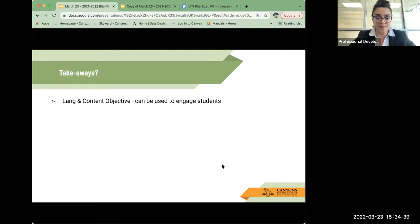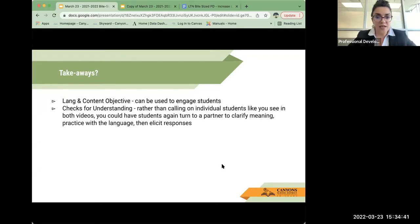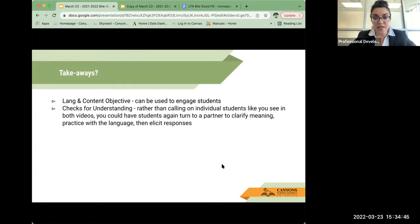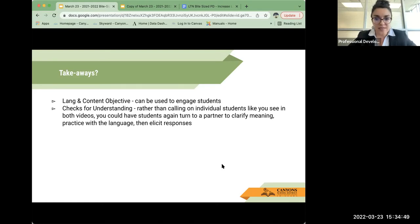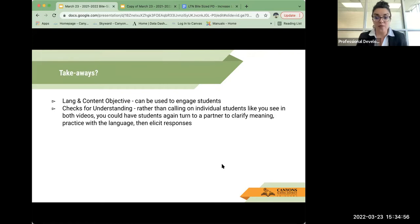In checks for understanding rather than calling on individual students like you saw in both of these videos, you could have students again turn to a partner to clarify meaning, to practice the language and then elicit more responses whole group.